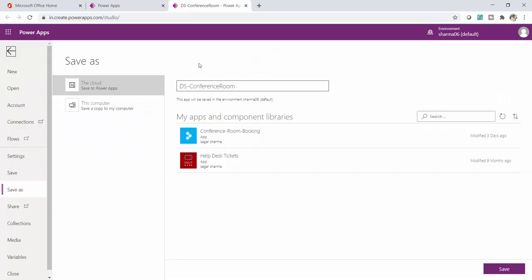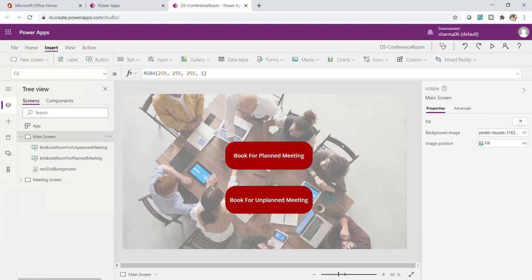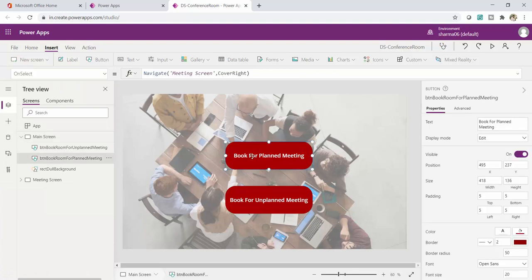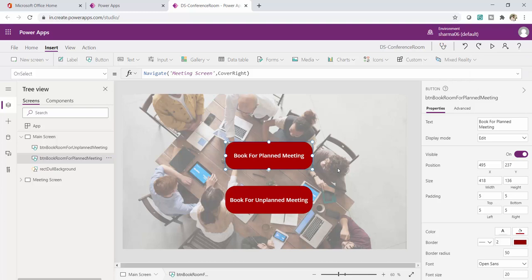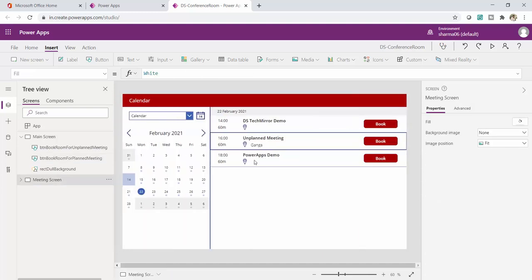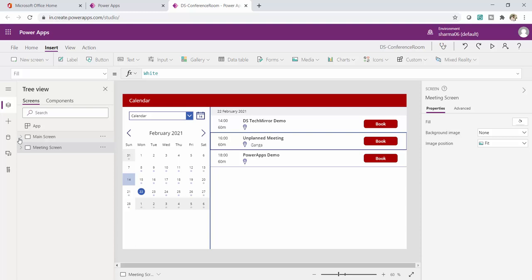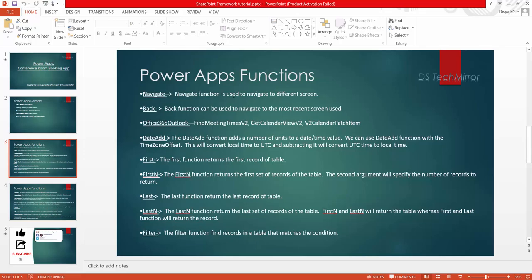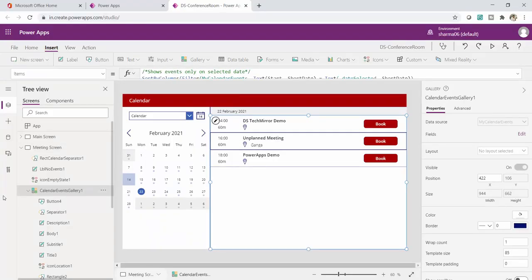The Navigate function is working correctly. I can also press Alt on the keyboard to switch between edit mode and play/run mode without clicking the Play button. Clicking 'Book for Planned Meeting' navigates me to the Meeting Screen as expected. We've now covered the Navigate function. In the Meeting Screen I can also select future dates, and the calendar updates meetings accordingly for each month.